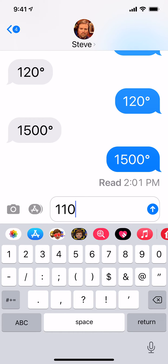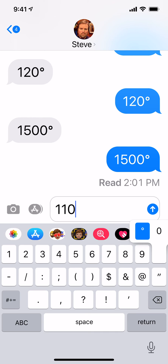And now to insert the degree symbol, press and hold the 0, and then slide your finger over the degree symbol, and it will insert it right there on the 110. So I'm going to press and hold the 0. You see the degree symbol? I'm going to slide up, highlight it, let go, and there it is. It's 110 degrees.